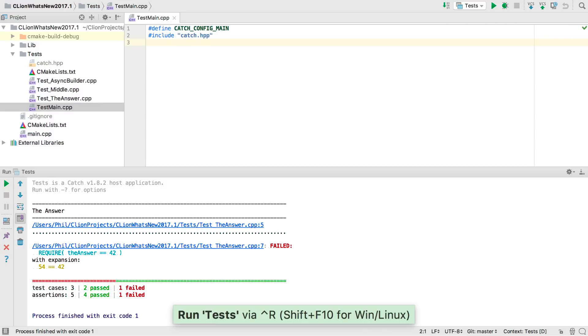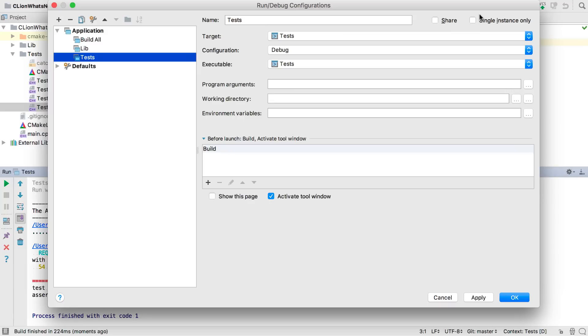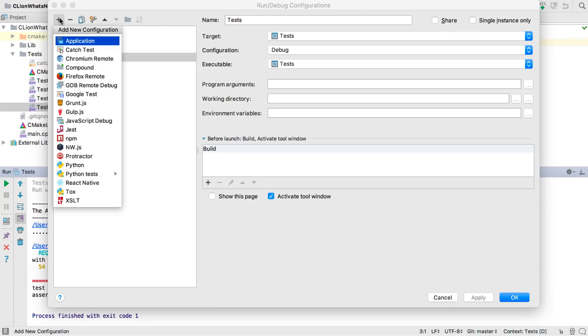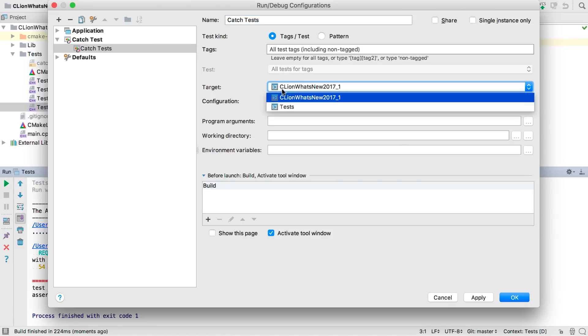But now CLion has catch integration, we can go much further. Let's add a test configuration. There's now a config type for catch projects, so let's give that a name and set the target.